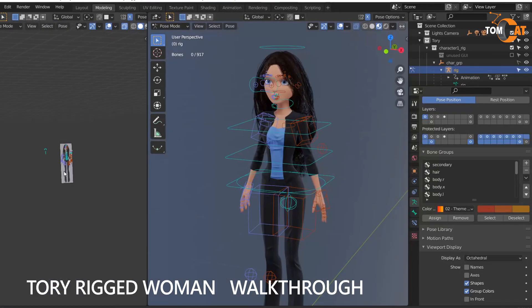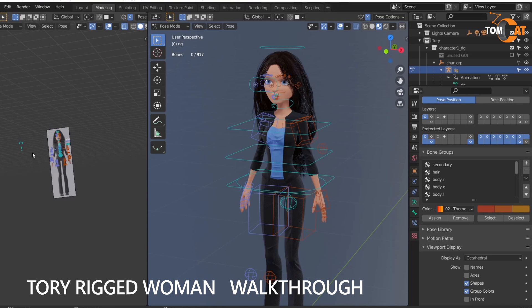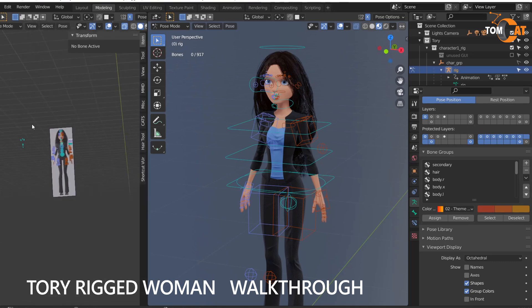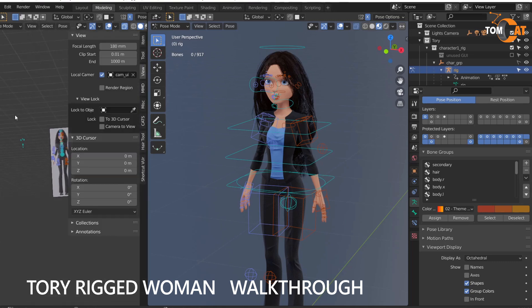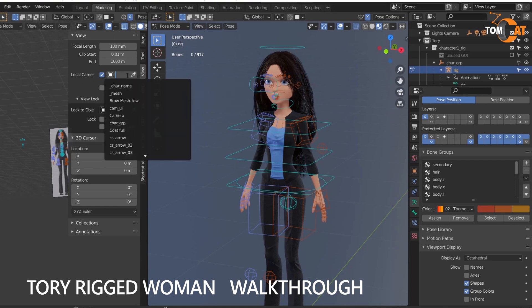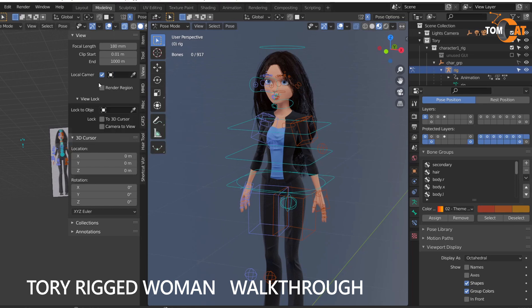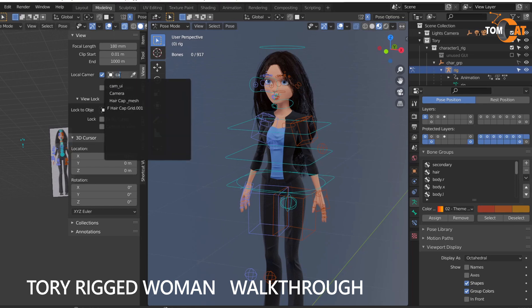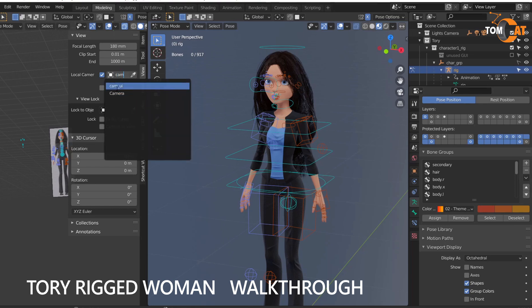If you ever lose your picker, which is really easy to do, go to your window, hit N, go to View, and then go over to Local Camera and make sure Cam UI is picked. So click this field, hit C, A, M, and look for Cam UI.